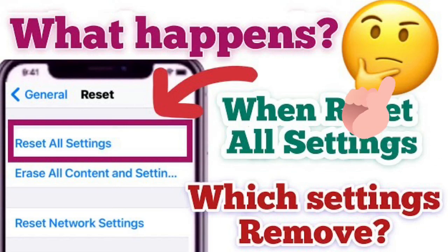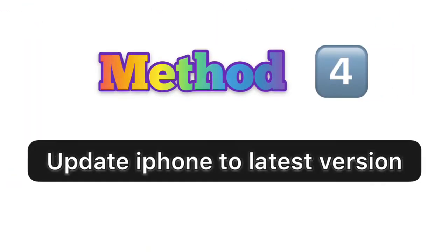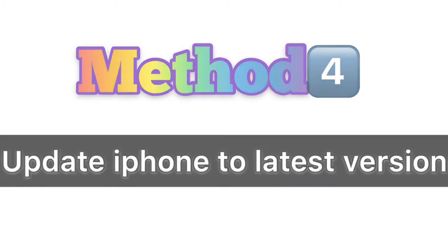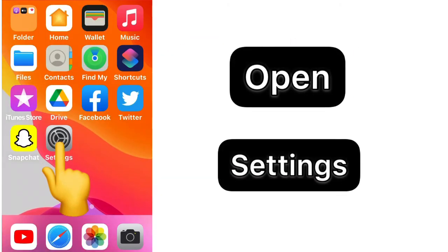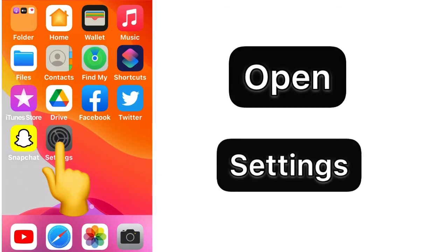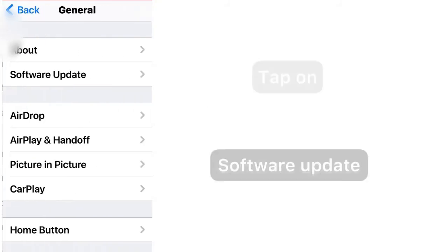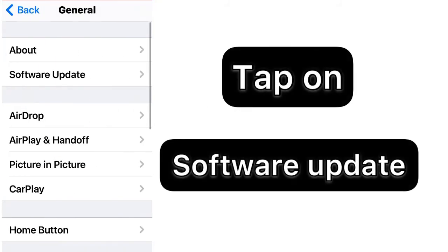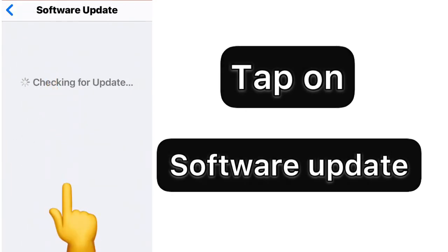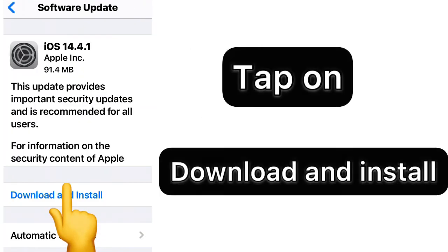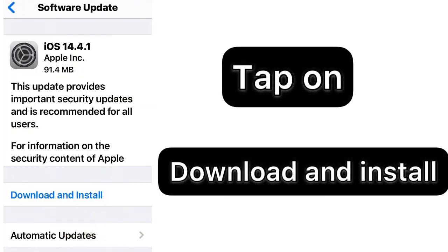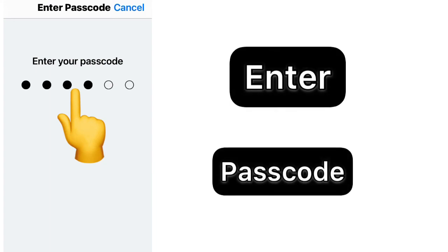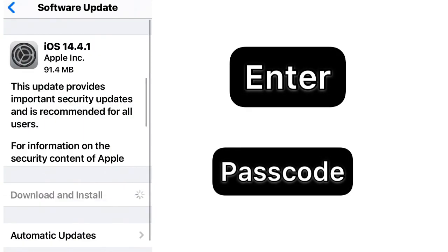Method number four: Update iPhone to latest test version. Open Settings app, then tap on General, and after that tap on Software Update. If you see any available update version, then choose download and install.